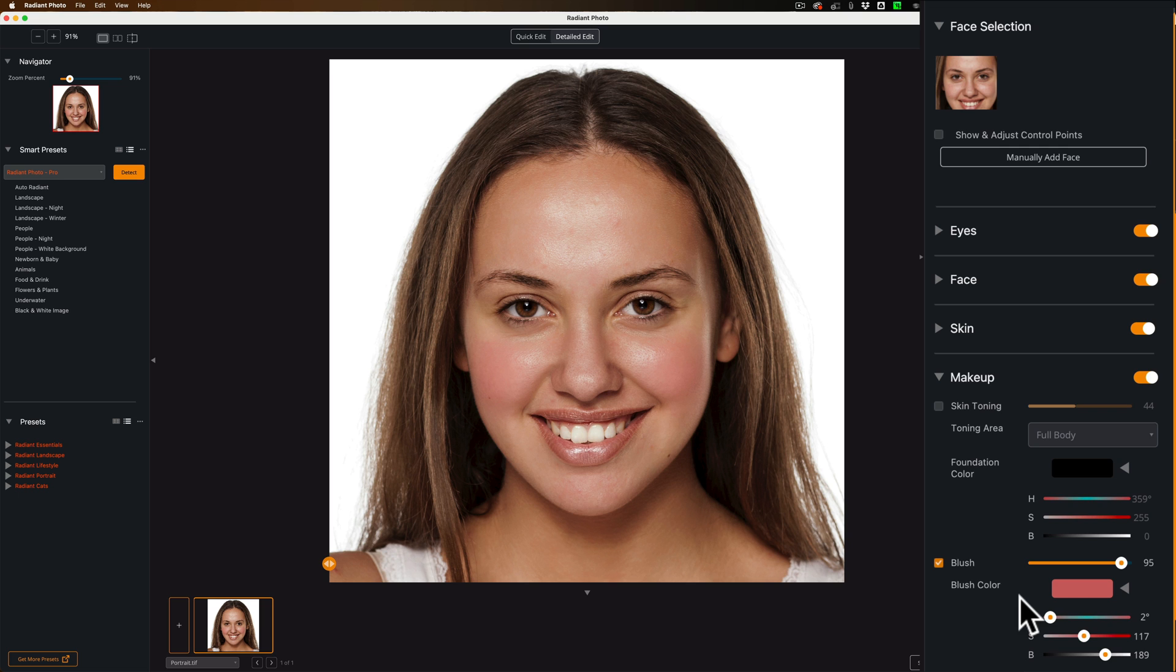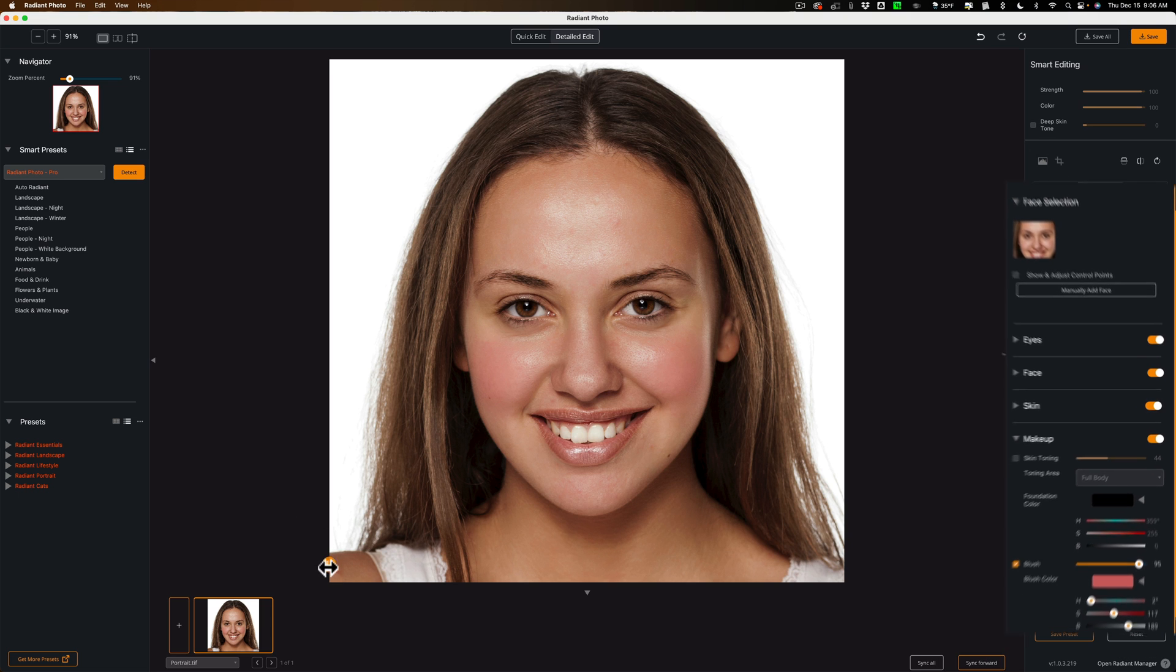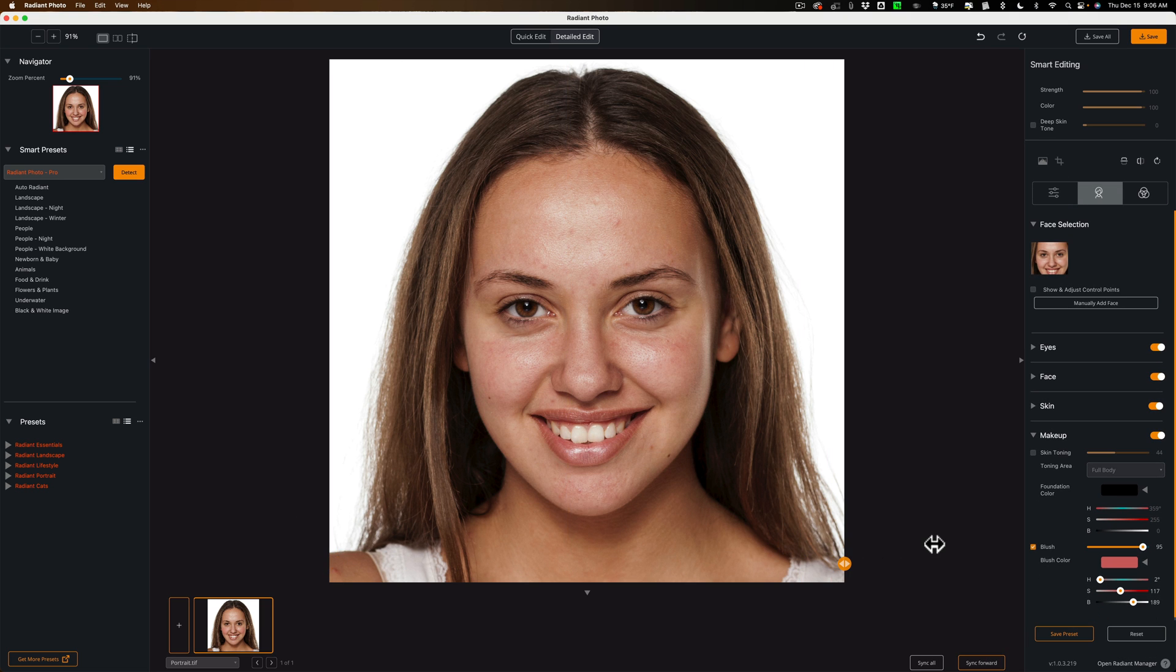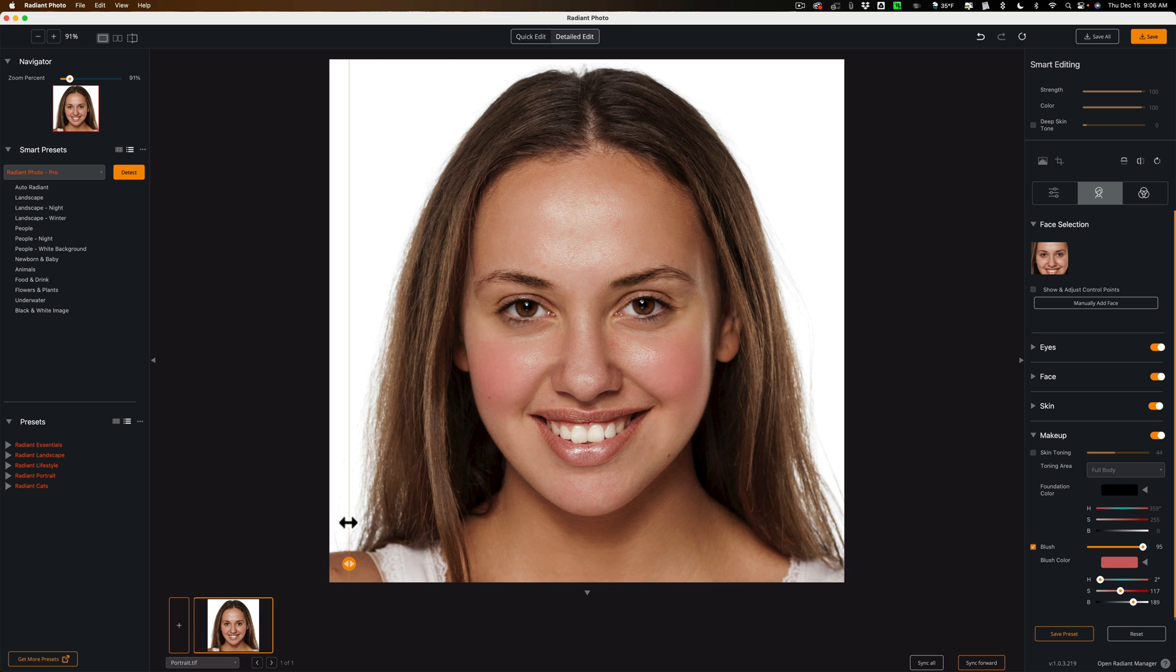And that's pretty much it. Now I totally over processed this image. There's before. And there's after. There's before. And there's after. But that gives you an idea of what you could do with portraits in Radiant Photo. Some very powerful tools.